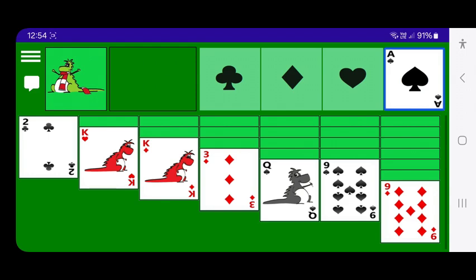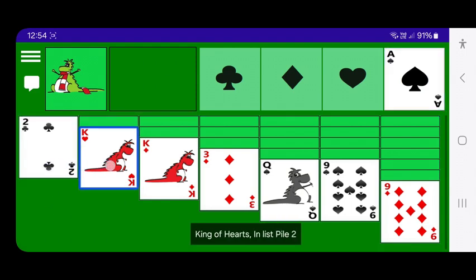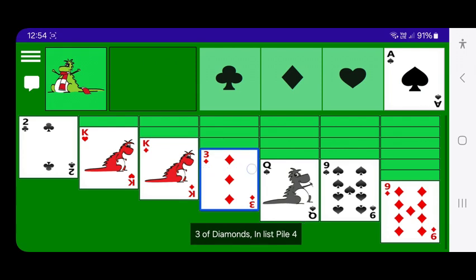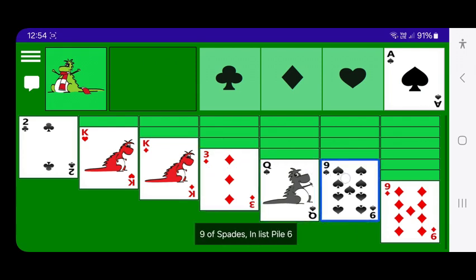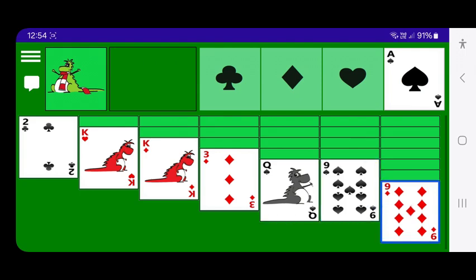I'll now move back to the dealt card pile and see if there are any more moves I can make. TalkBack reads: dealt card — two of clubs, king of hearts, king of diamonds, three of diamonds, nine of spades, queen of spades, nine of spades, nine of diamonds, enlist pile seven.